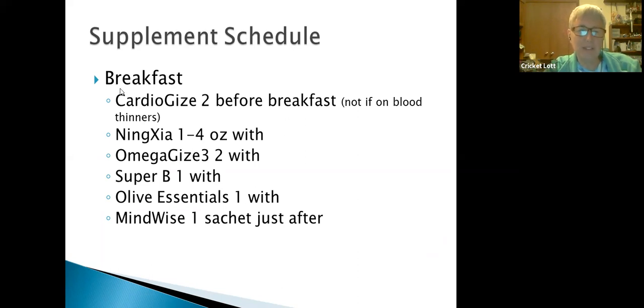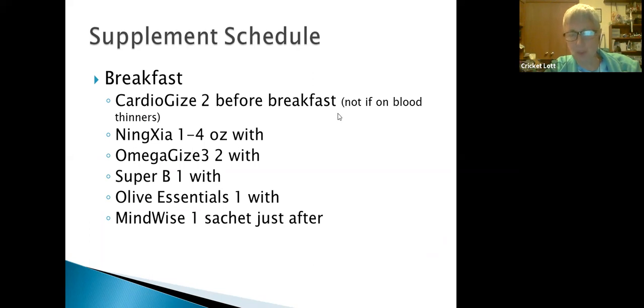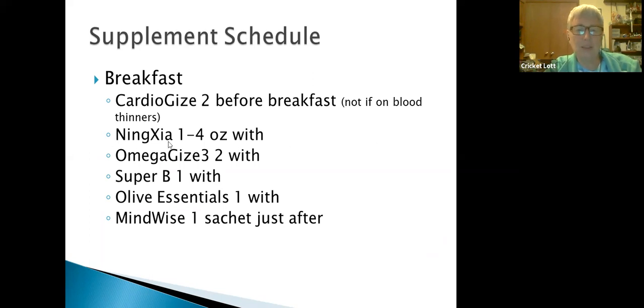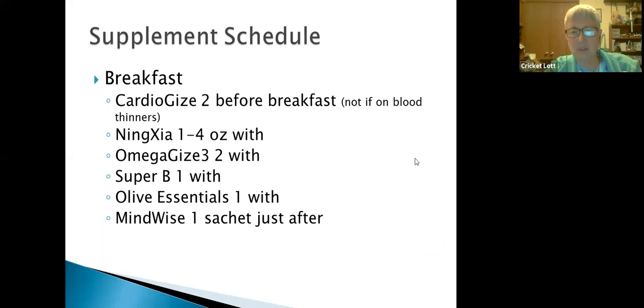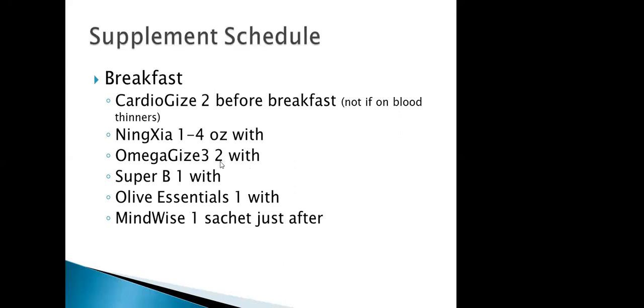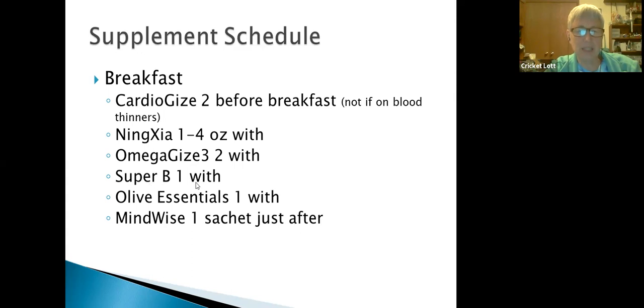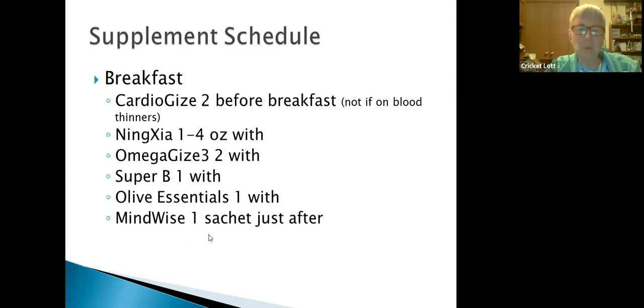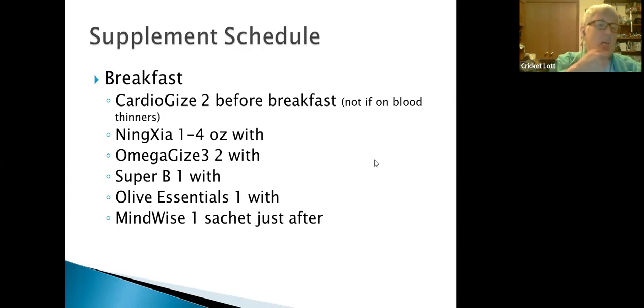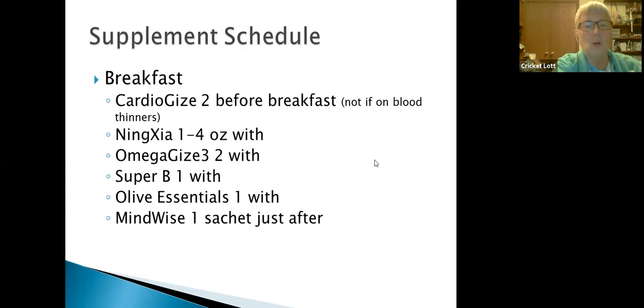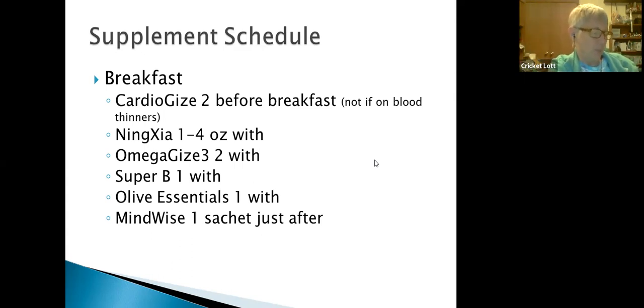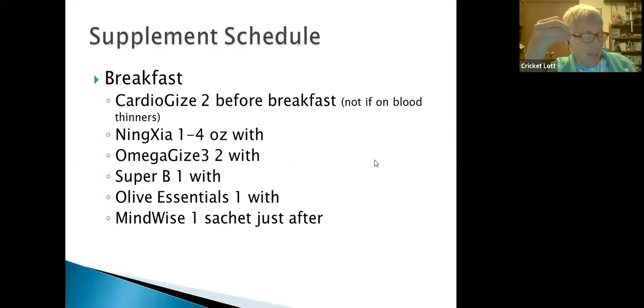What's the schedule for taking these supplements? At breakfast time, take two tablets of Cardio Gize before you start eating breakfast, but don't take Cardio Gize if you're on blood thinners. Ningxia Red, one to four ounces with your meal. Omega Gize-3, take two with breakfast. Super B, take one with breakfast. Olive Essentials, take one with breakfast. And MindWise, take one sachet just after finishing breakfast.